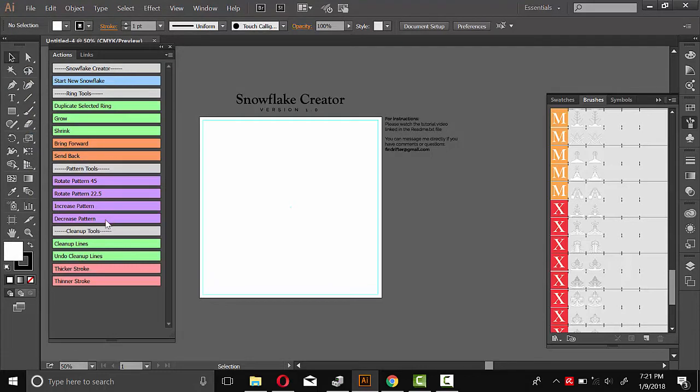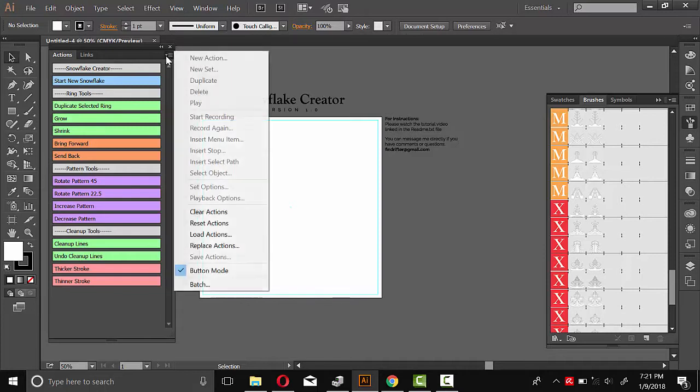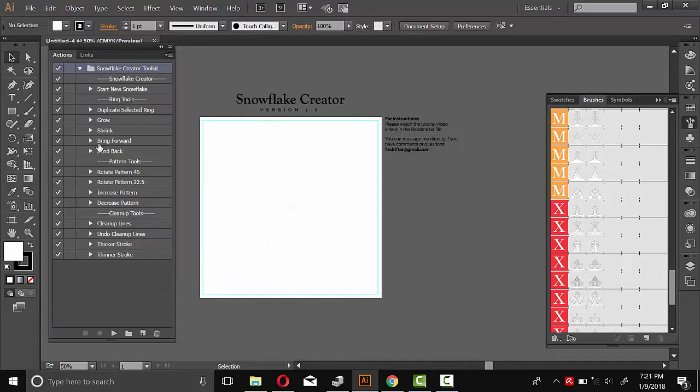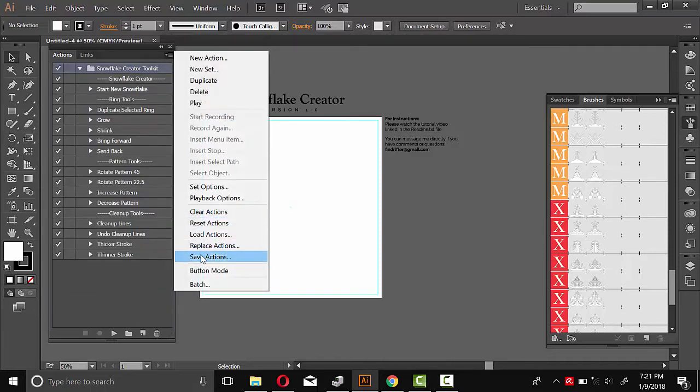And it should look like this with these color coded buttons. If it doesn't, you've got to make sure button mode is enabled. So if you open it up and it looks just like this, make sure this button mode here is checked.